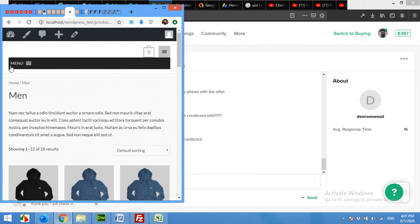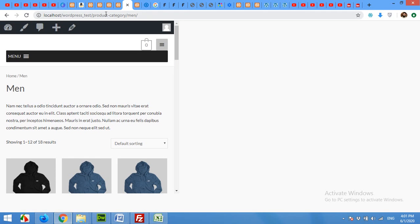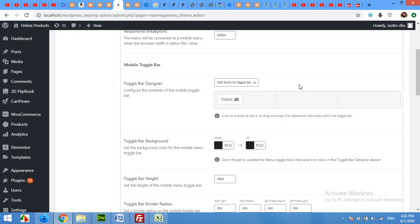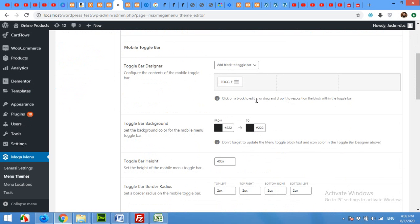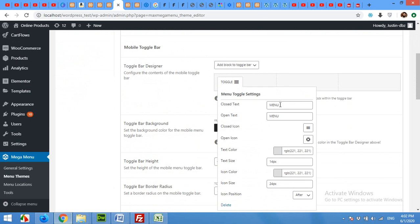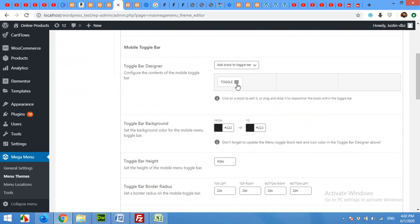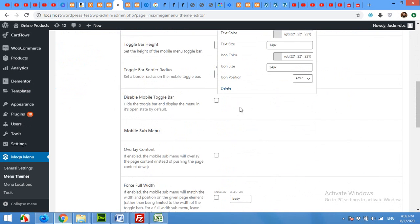When you come to the settings, you can also change the name for this toggle by clicking the toggle and changing it to expand, and open text will be collapse. Click on save changes.